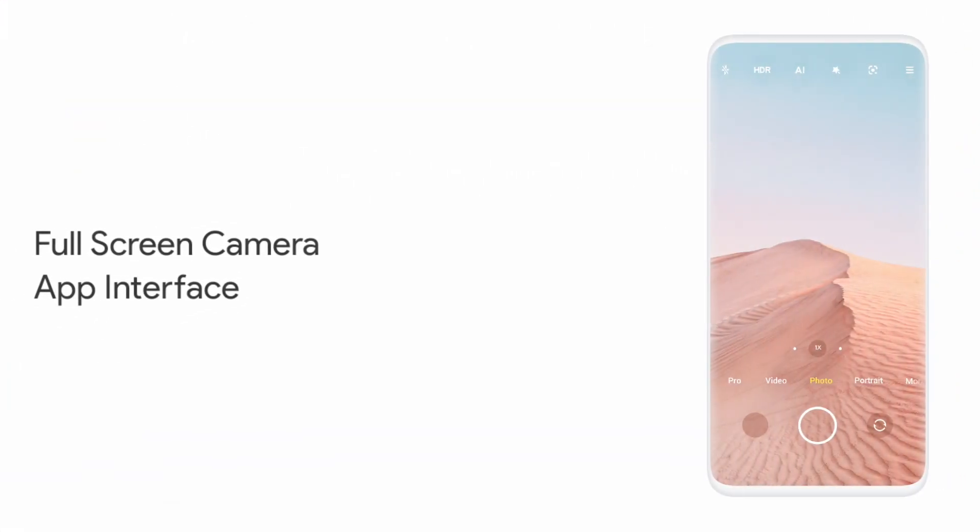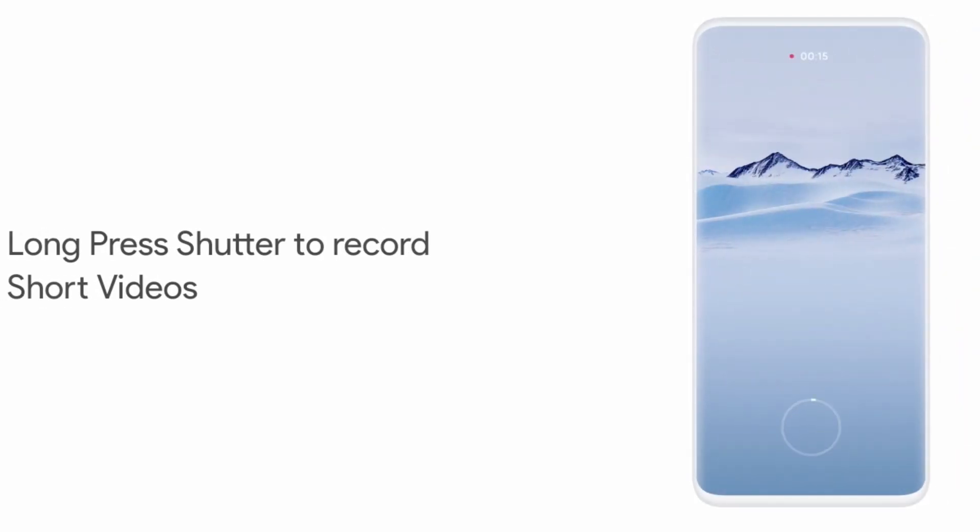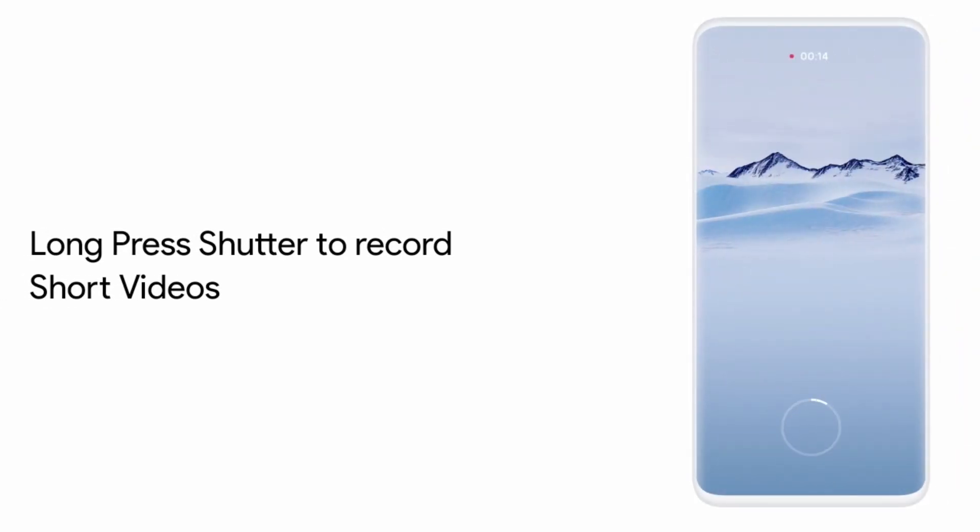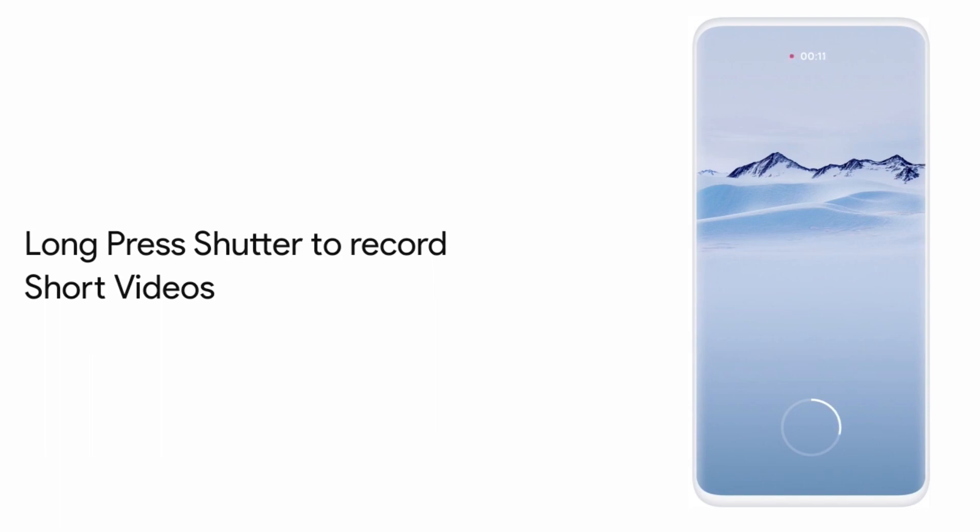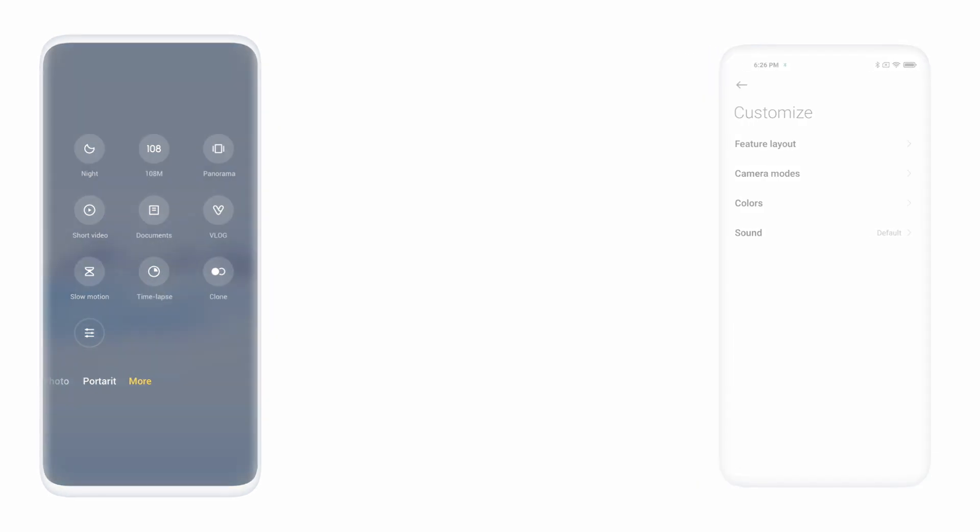The camera app has been redesigned to give a full screen app interface and a brand new feature has been added with this long press shutter to record short videos. And the camera app layout has been well improved to organize the modes and we have some of the customization features.